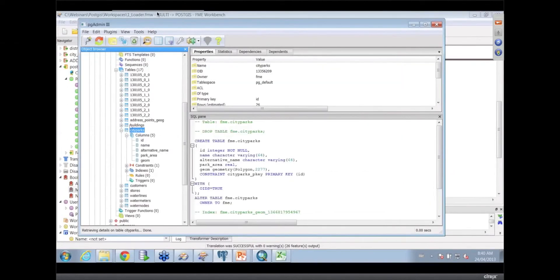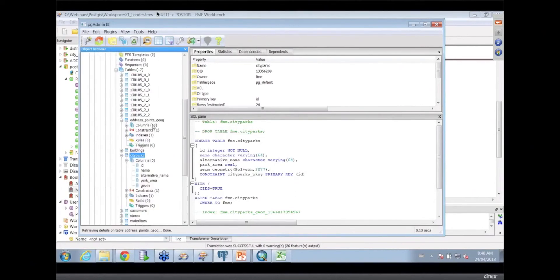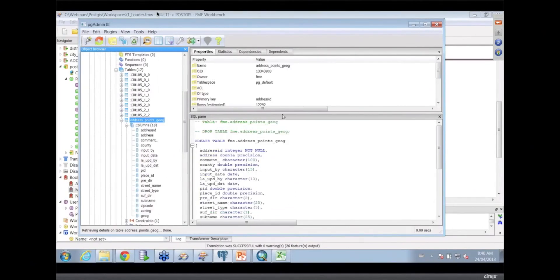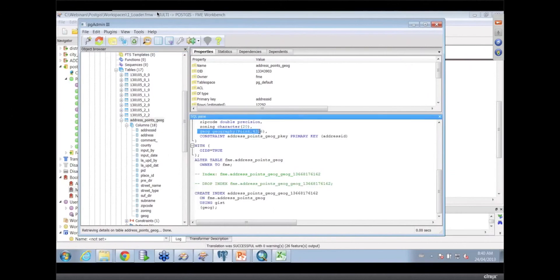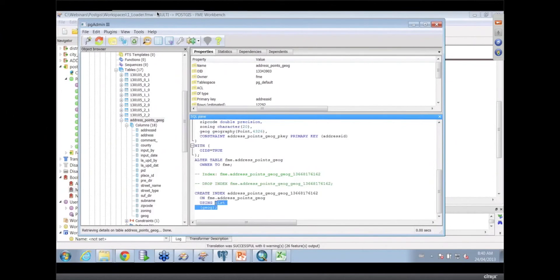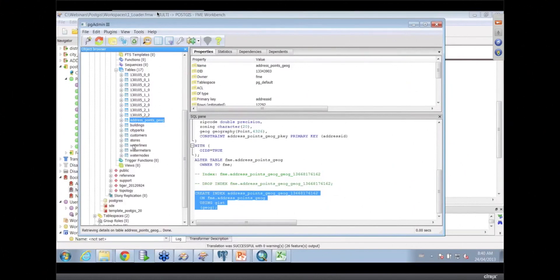What else did I load in here? My address points geography type. If I look at those columns and the definition of that table, you'll see that the geometry type was a geography here. So there's my geography data type. We've got a constraint on the primary key, and we've got an index on that column. Those are the tables that we've loaded in at this point, and my water tables down here.